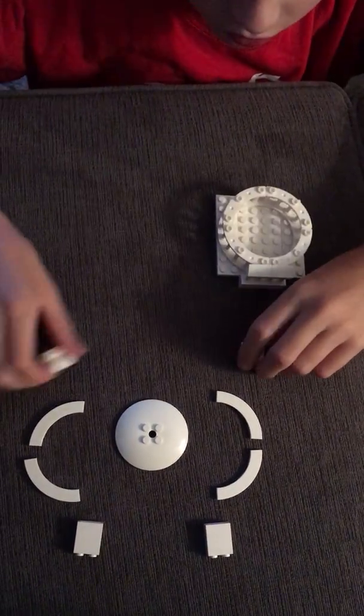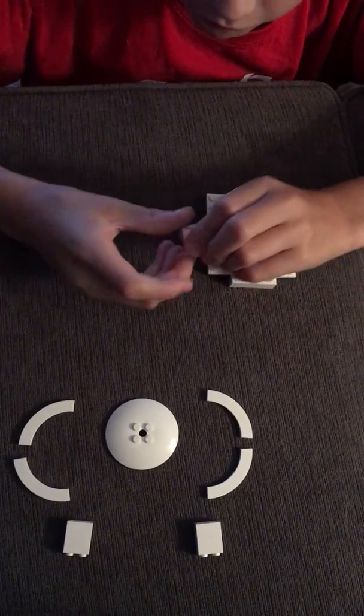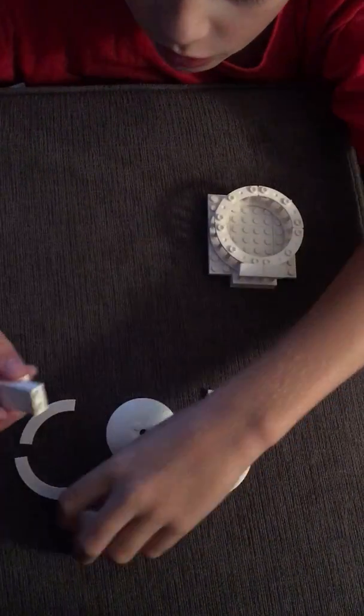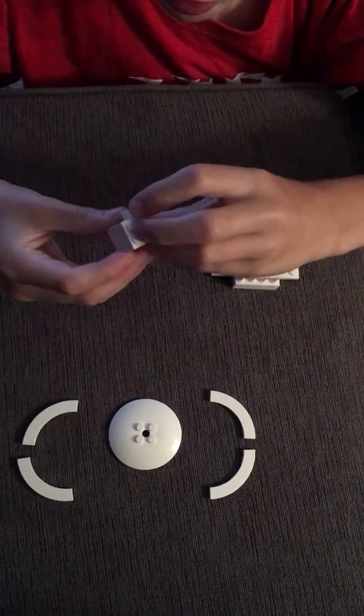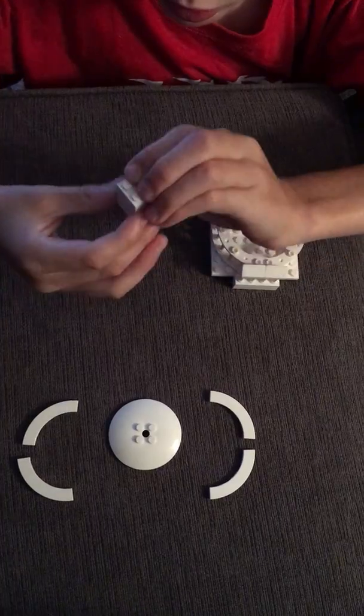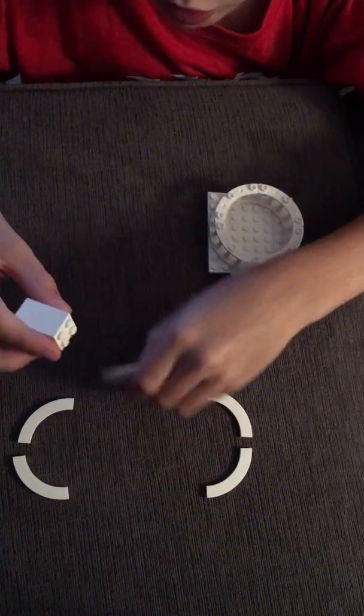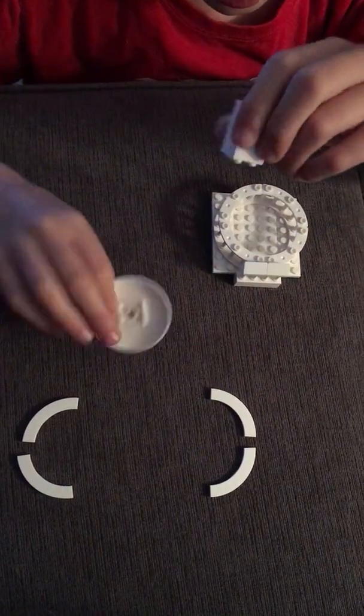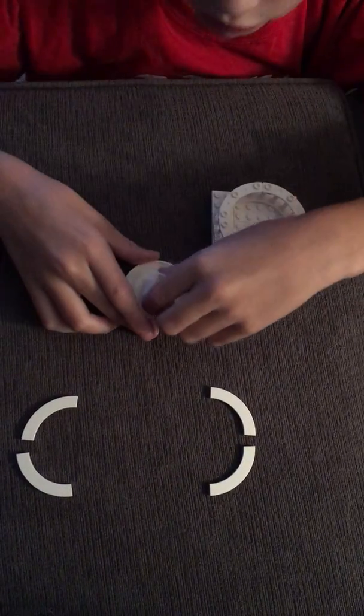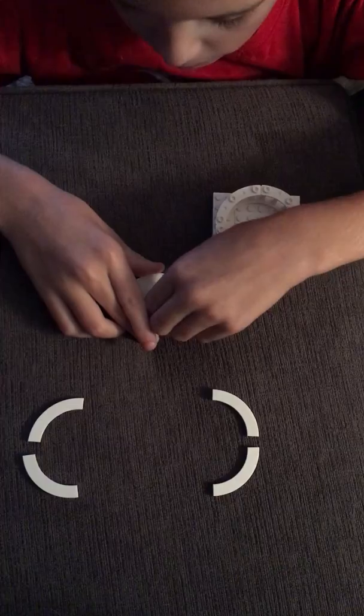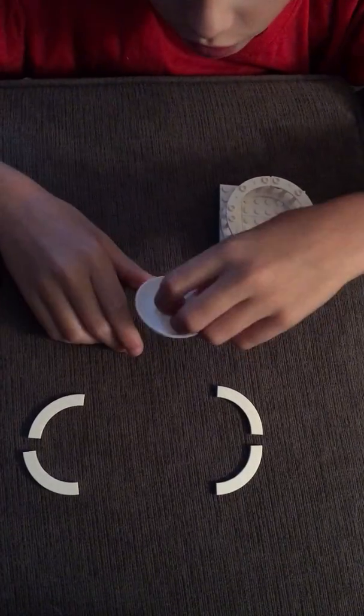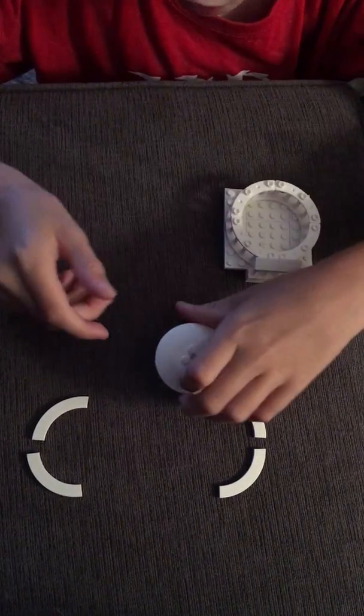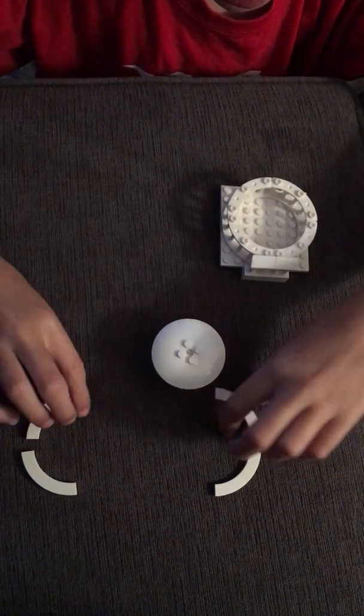Then stack two of these on. Put two more of these on it, like this. And then flip this radar dish over, and put this on it, so it looks like an umbrella.